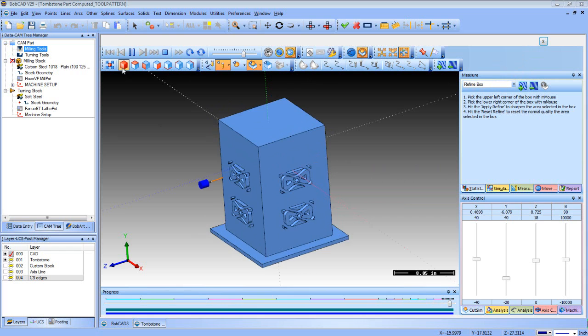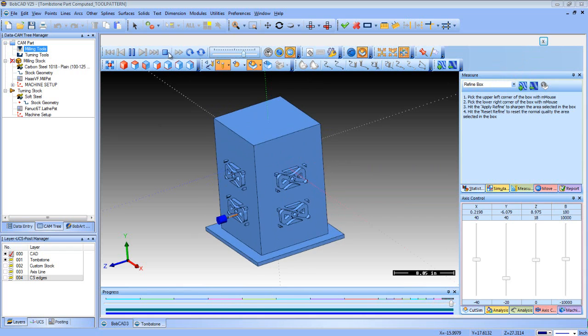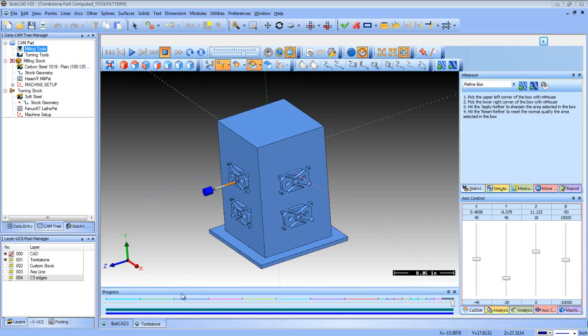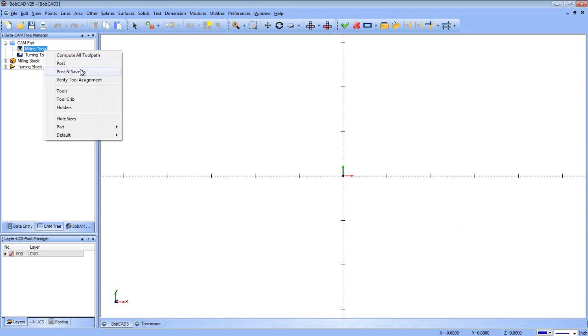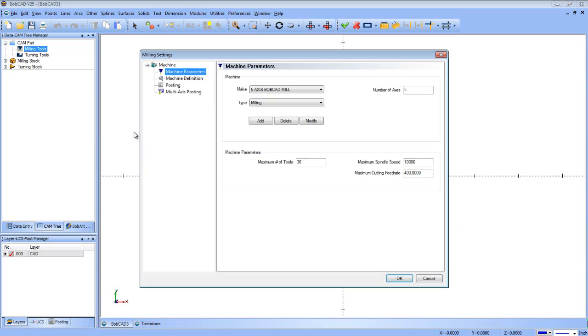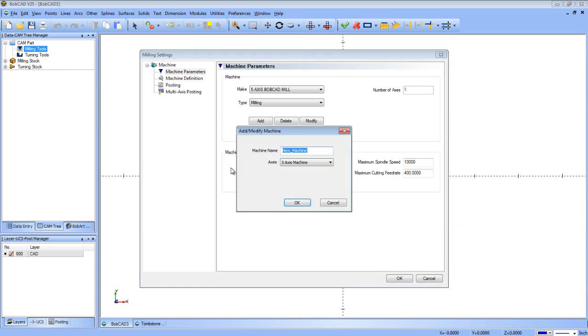So let's go ahead and stop this. Let's go to a new window. All right, so in our new window, we're going to right-click Milling Tools. We're going to go to Default for our System Settings and Current Settings and Machine Parameters. In here you have Add, Delete, and Modify. We're going to add a new machine.